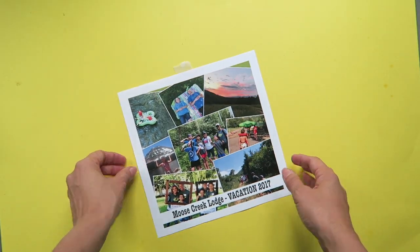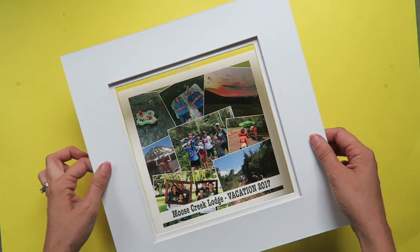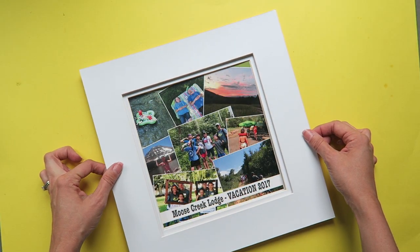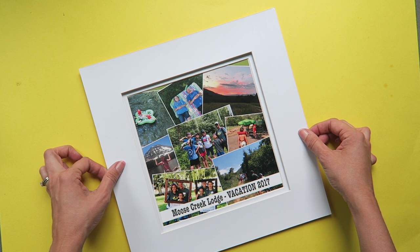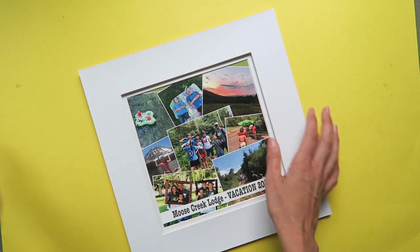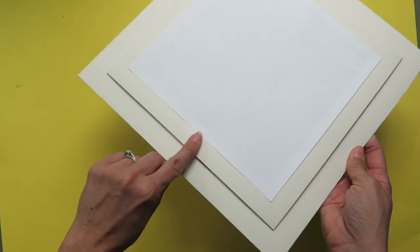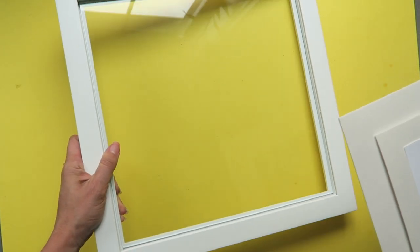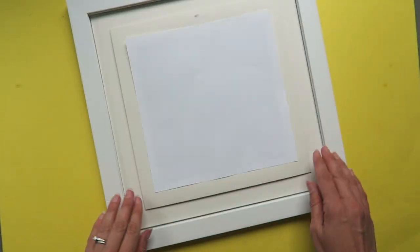Once it's printed, you can just find your frame and fit your photo inside of your frame. I think it would be super fun to have a whole photo gallery wall filled with collages from vacations through the years.